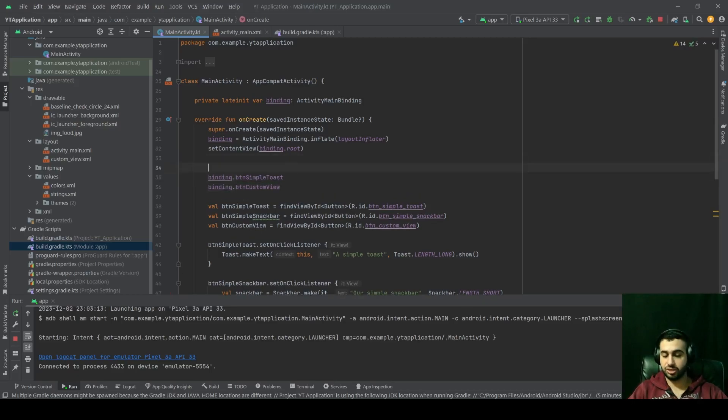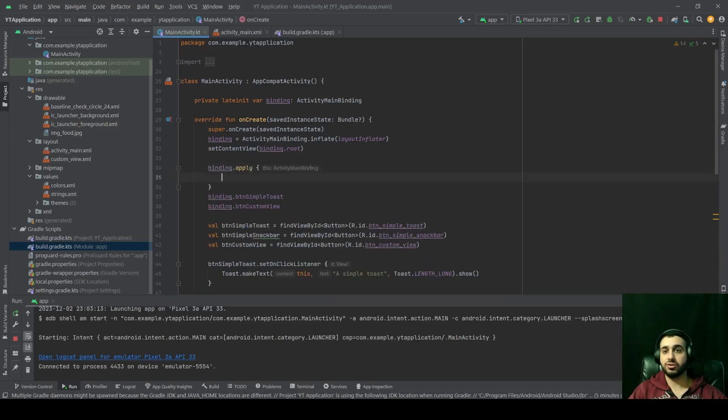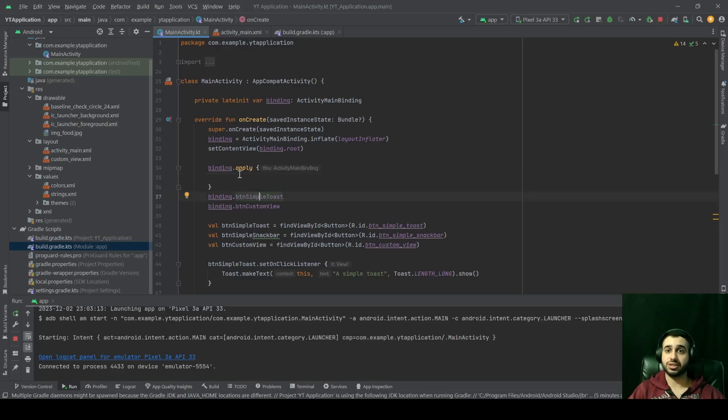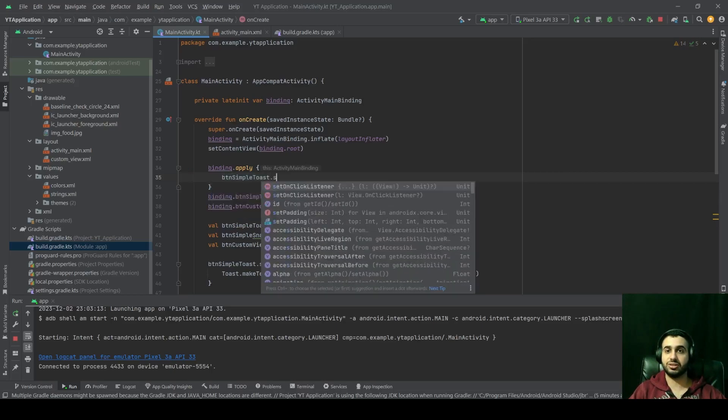You can write binding.apply. And inside this apply block, you have access to basically any view inside this activity. So now you can directly reference btnSimpleToast like that.